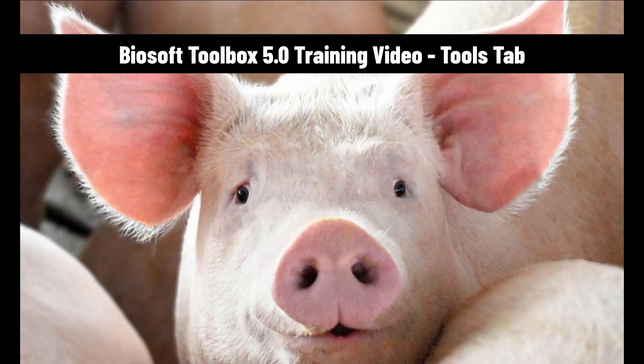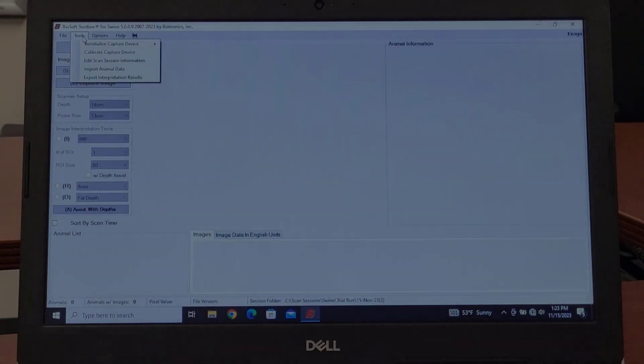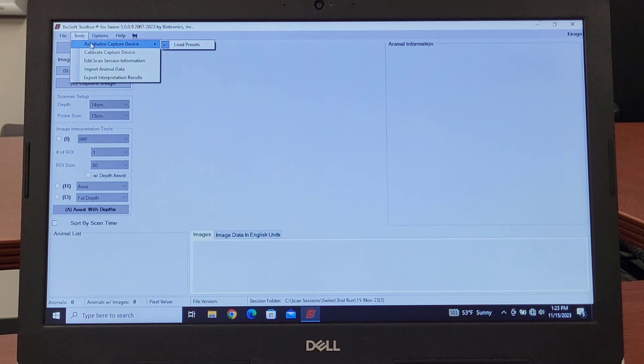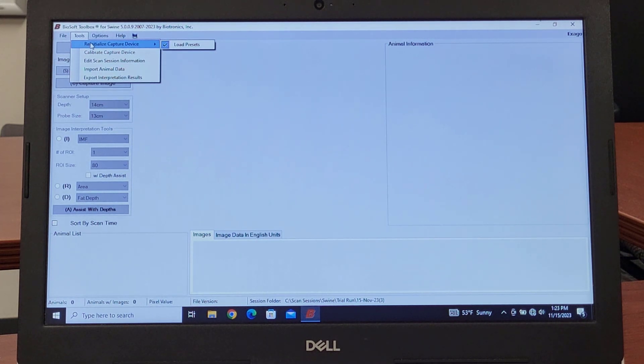This session we're going to be looking at the Tools tab and what's available on the Tools tab. Reinitialize capture device: if for some reason the connection gets loose, the ultrasound gets turned off and you plug it back in, it doesn't want to start streaming to your computer.